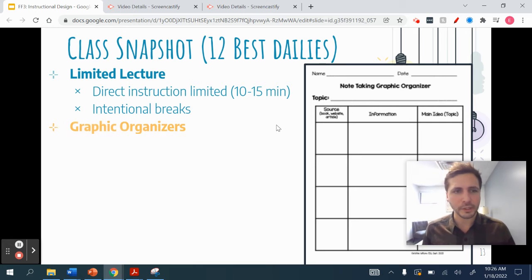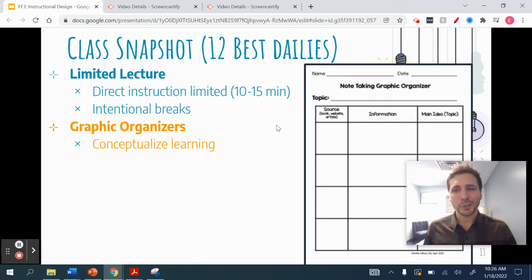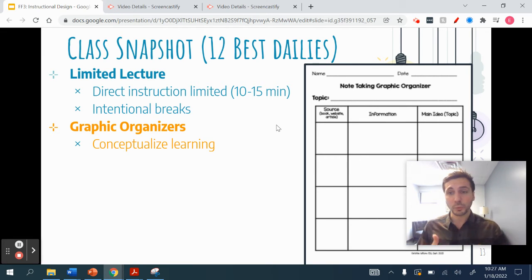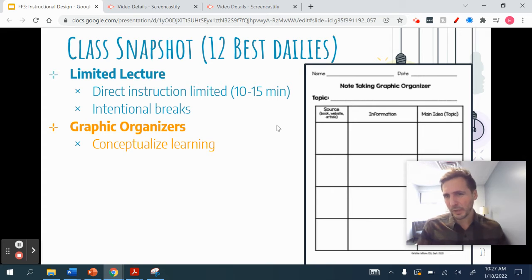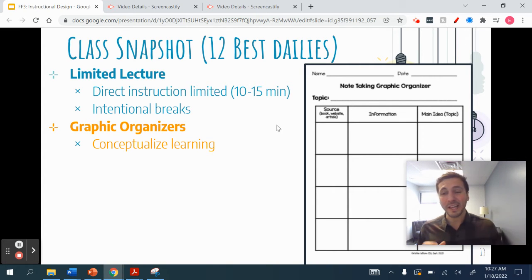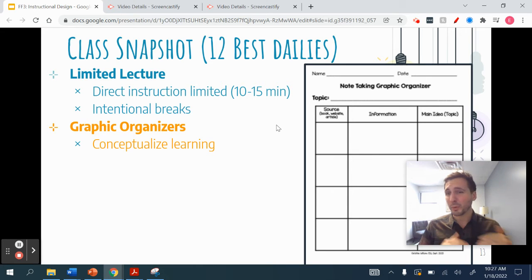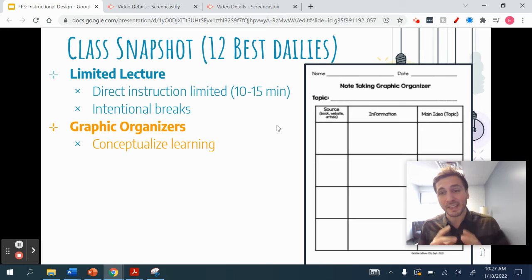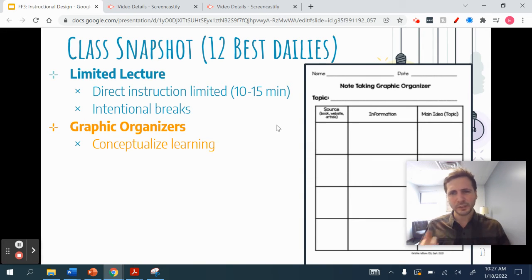Intentional breaks are key. Graphic organizers are huge — students have to conceptualize learning. I'm giving them new content and they have to make connections between that content. Oftentimes we're verbally doing that for them in our mini-lecture, but if they're taking notes and don't know what's important or how things connect, it can be really difficult for them to go back and use it as a review strategy or to help them get more depth of understanding. Utilizing graphic organizers that signal the connections you're making, or help them wrestle with the depth of the content, can be really, really helpful.